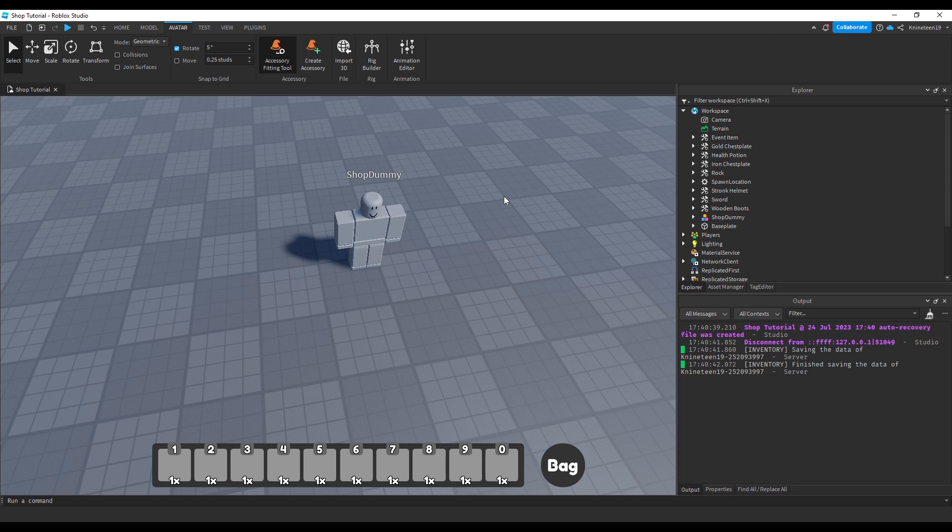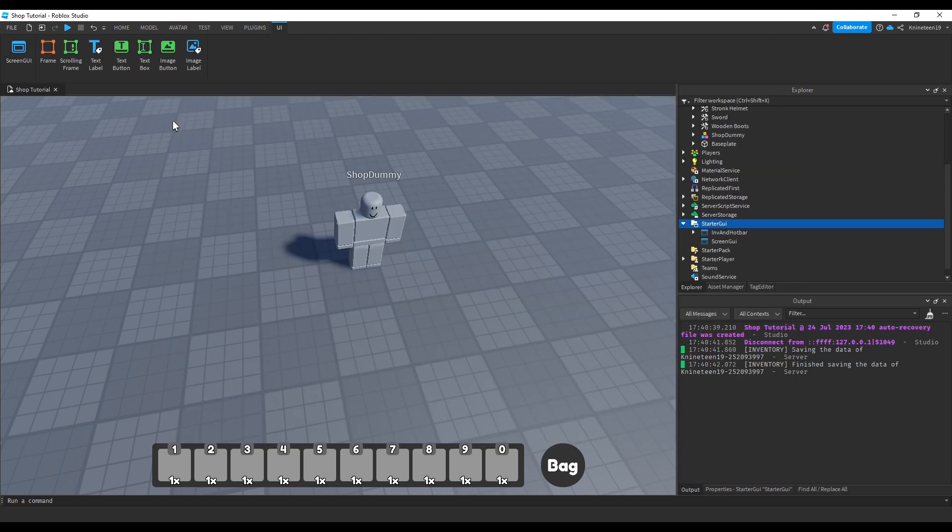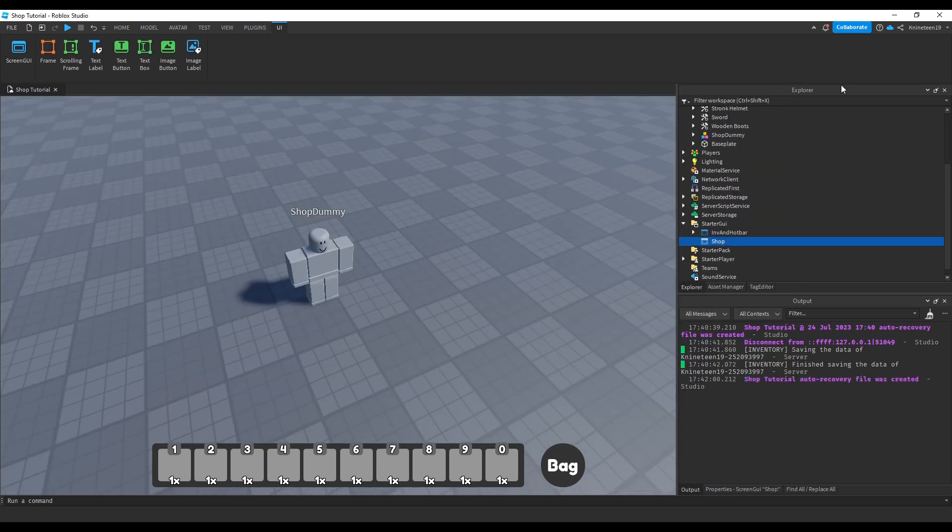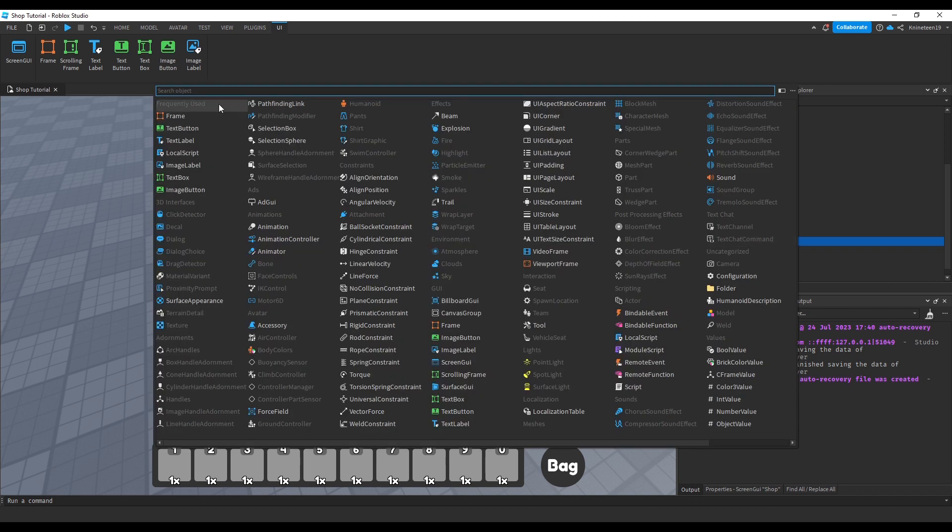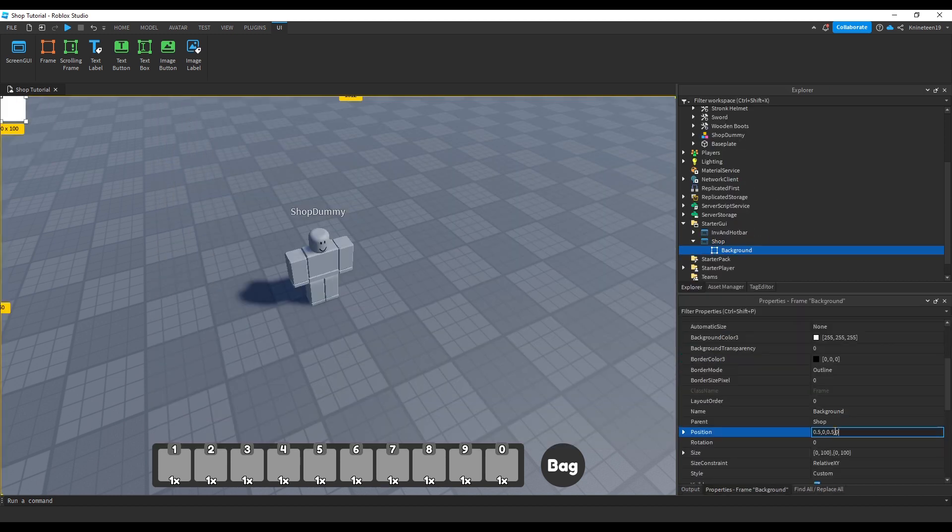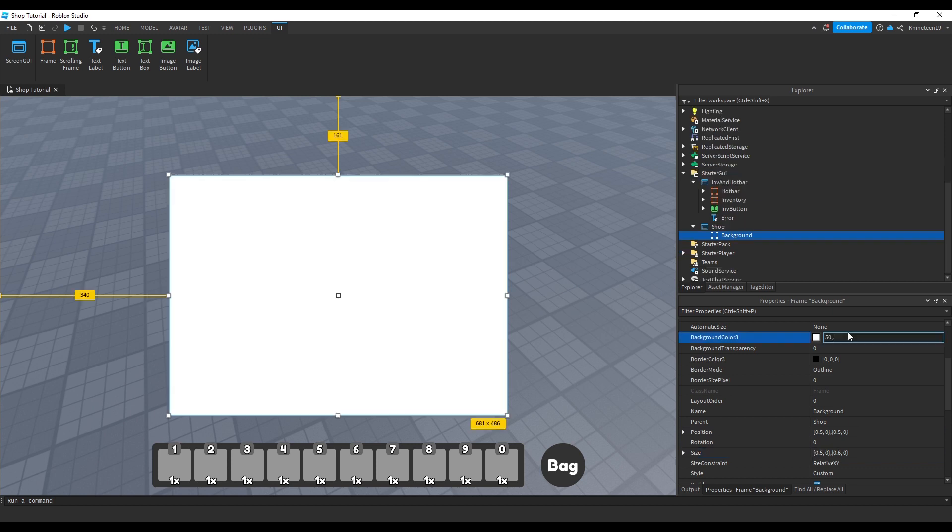We'll configure it later. We're going to create a new screen GUI inside starter GUI and name it shop. We'll insert a frame into it and name it background, which we'll then center and scale to fill up a good portion of the screen.